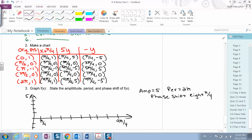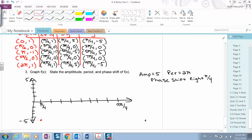When we graph the points: pi over four gives negative five, three pi over four gives zero, five pi over four gives five, seven pi over four gives zero, and nine pi over four gives negative five. Notice the curve starts at pi over four, which means the phase shift was to the right since normally it starts at zero. The amplitude is five, so instead of going to one and negative one, it goes to five and negative five.